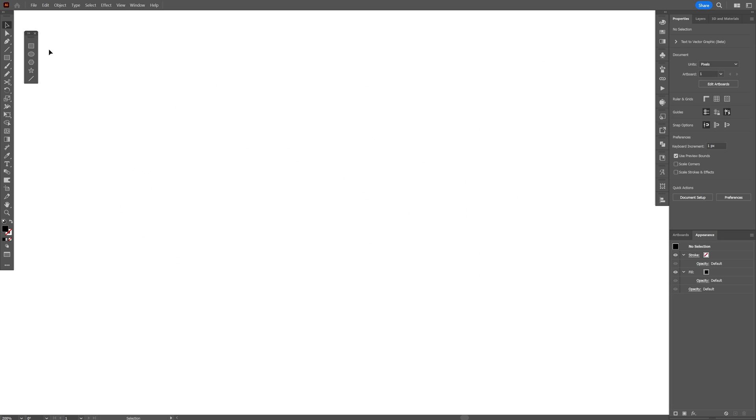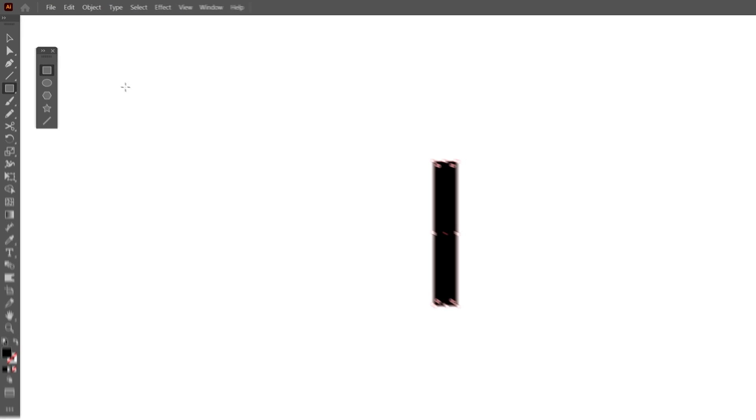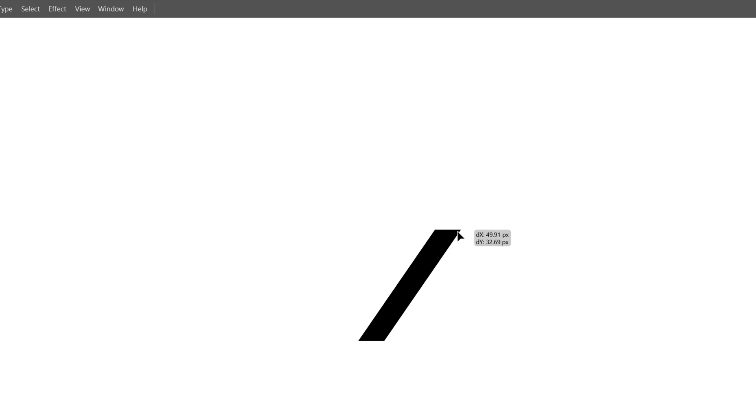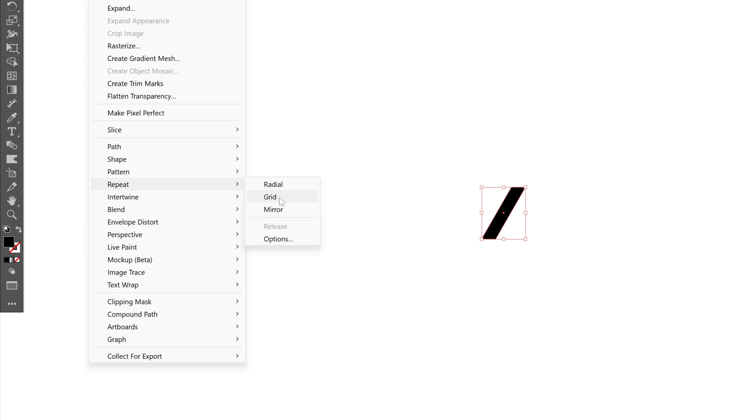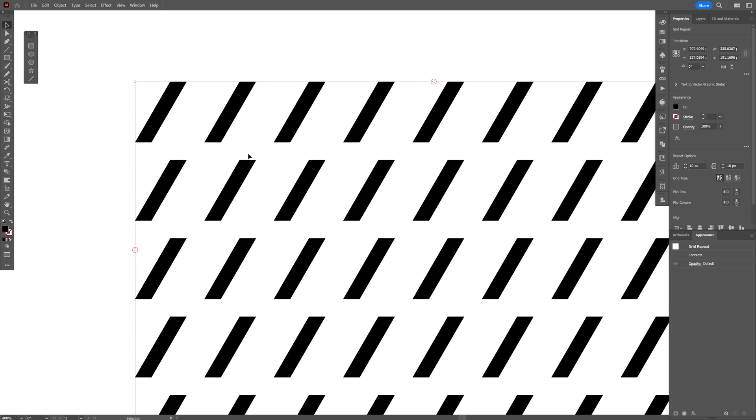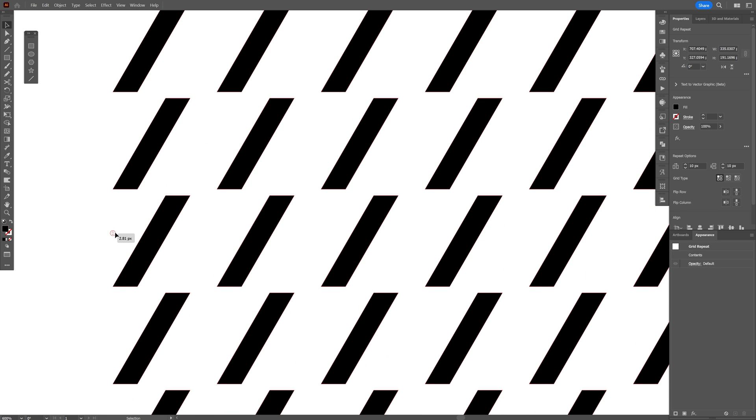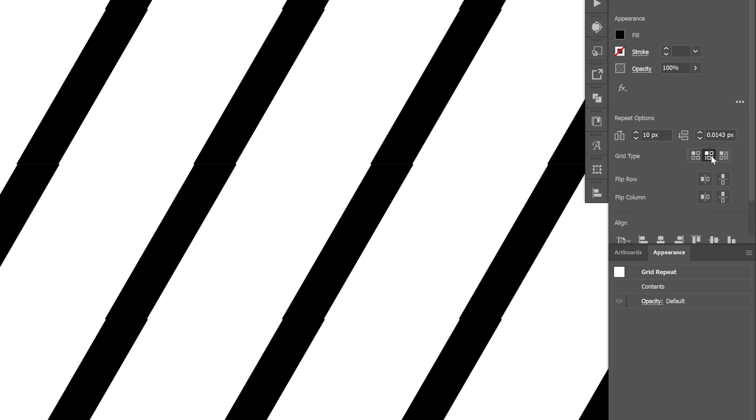I'm going to go with the rectangle again, just create a rectangle. Select the Direct Selection tool, select the top two anchor points here and just drag it like this. Let's go to Object again, Repeat again, Grid, and we're going to connect these. I'm going to bring it up and go to the settings again, Brick by Row.